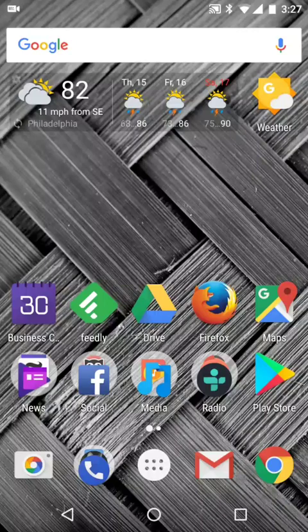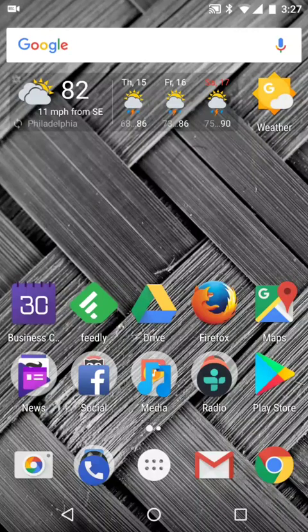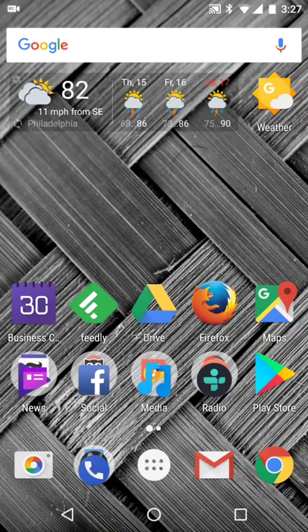Hi, this is Brad Linder with Lilliputing, and this is an Android 7.1 smartphone with a 5.2-inch display.